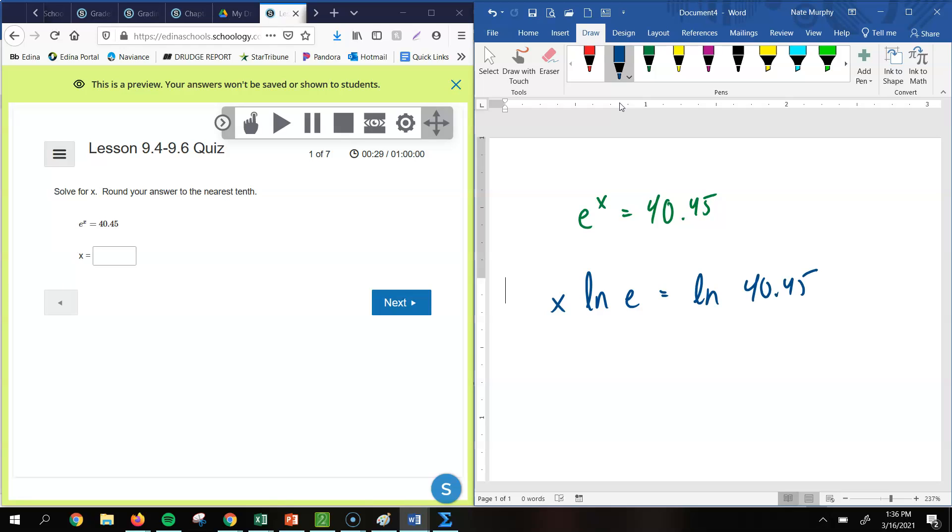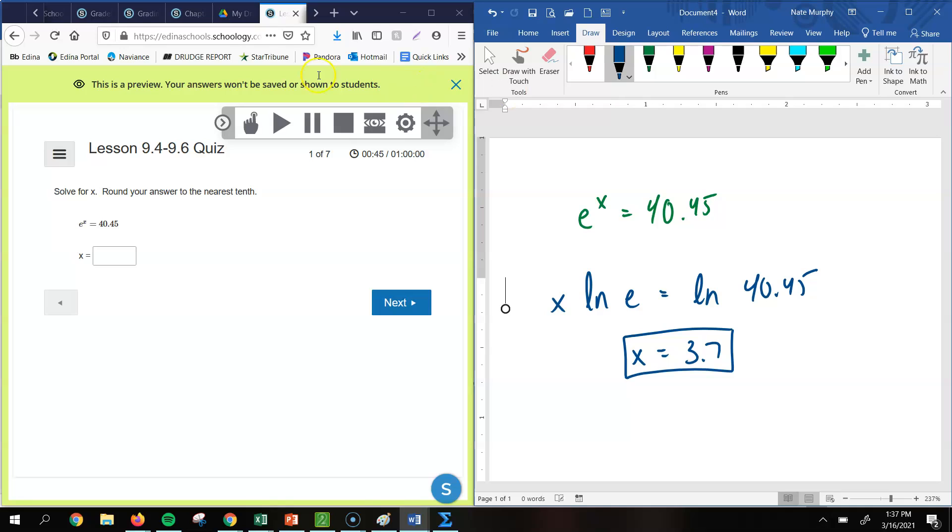And then we're going to take the natural log of 40.45. Now the natural log of e, remember, is just 1. That's one of those common ones that you just need to make sure that you memorize. And so basically, all I have to do is, on my calculator, take the natural log of 40.45. And when you do that, you get 3.7 when you round to the nearest tenth. So that would be your answer for the first one.